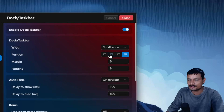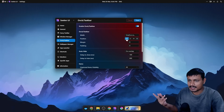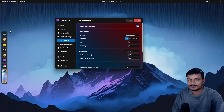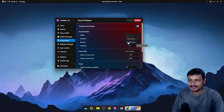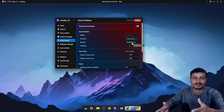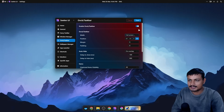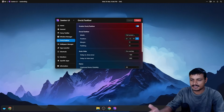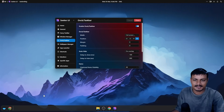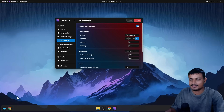We have the Dock and Taskbar section — this can be customized in different ways. You can change the position to wherever you want: top, left, right, wherever. For example, if I want to have it on the left side I click on that icon and now it's on the left — easy. The dock is set to small by default, and depending on how many icons you have, the dock will expand or shrink itself. You can also set it to full screen.